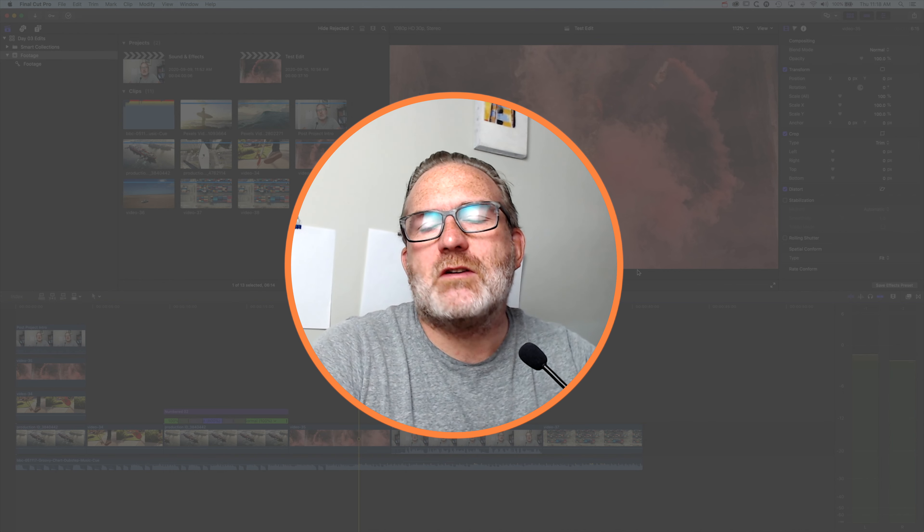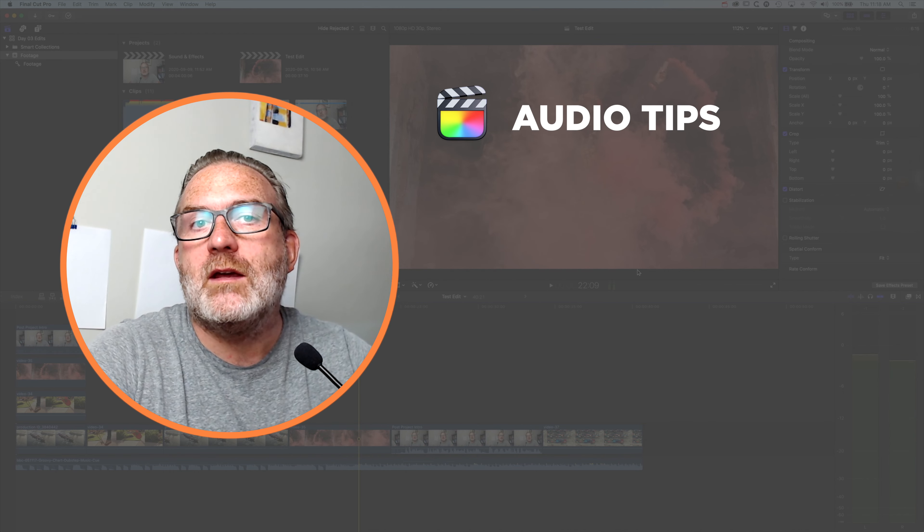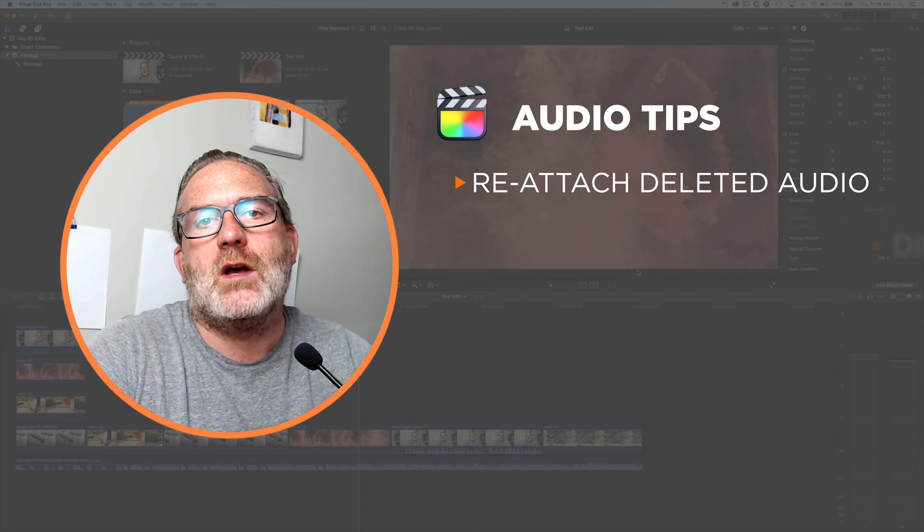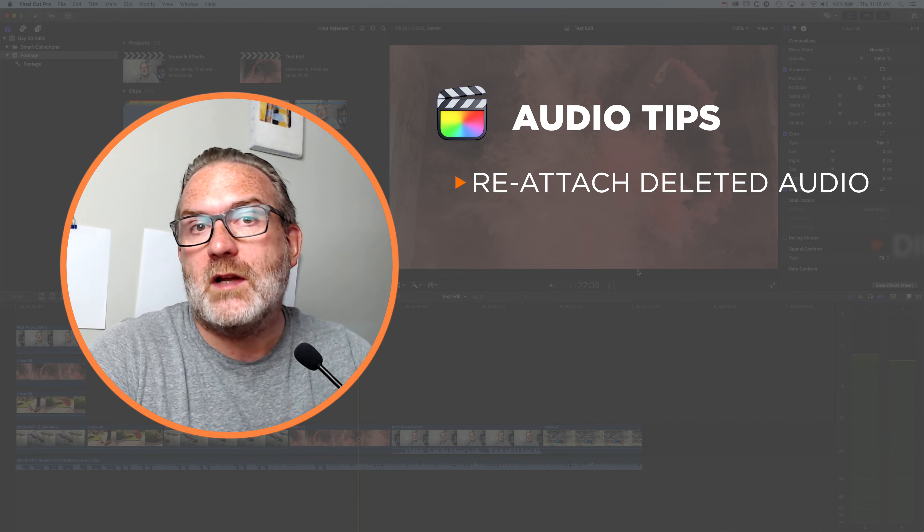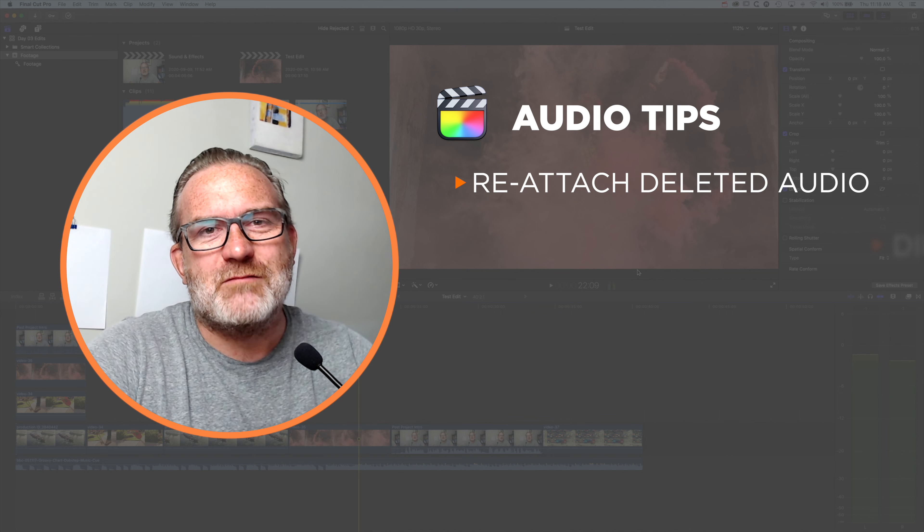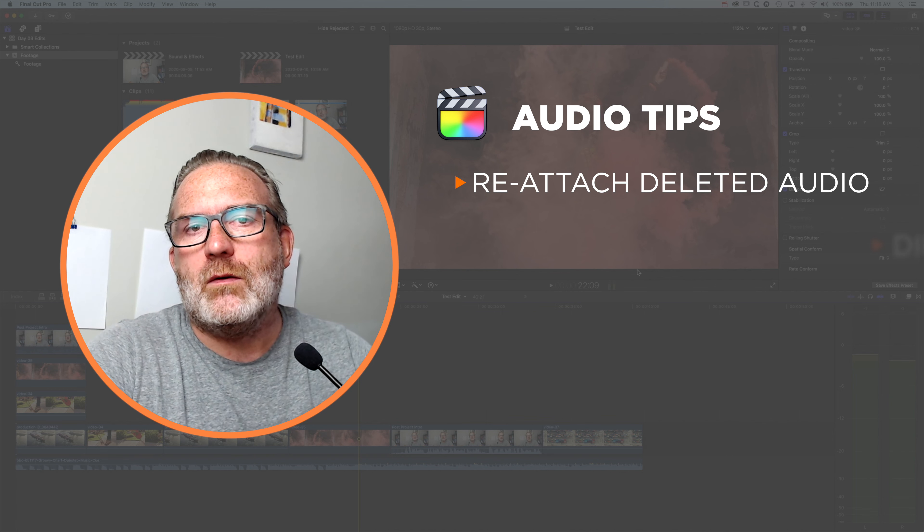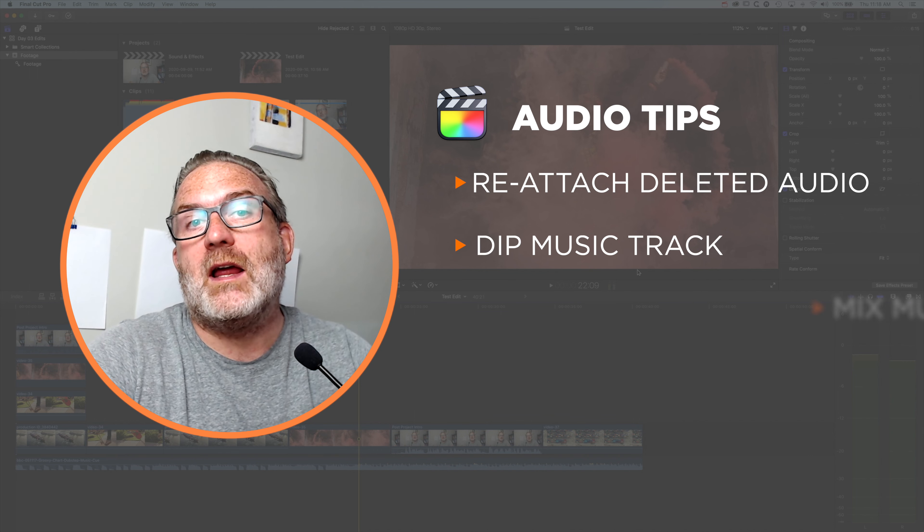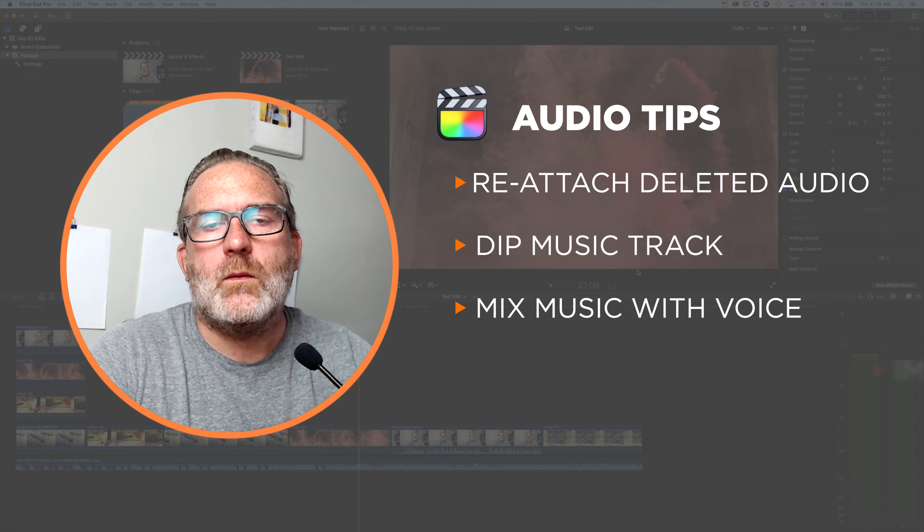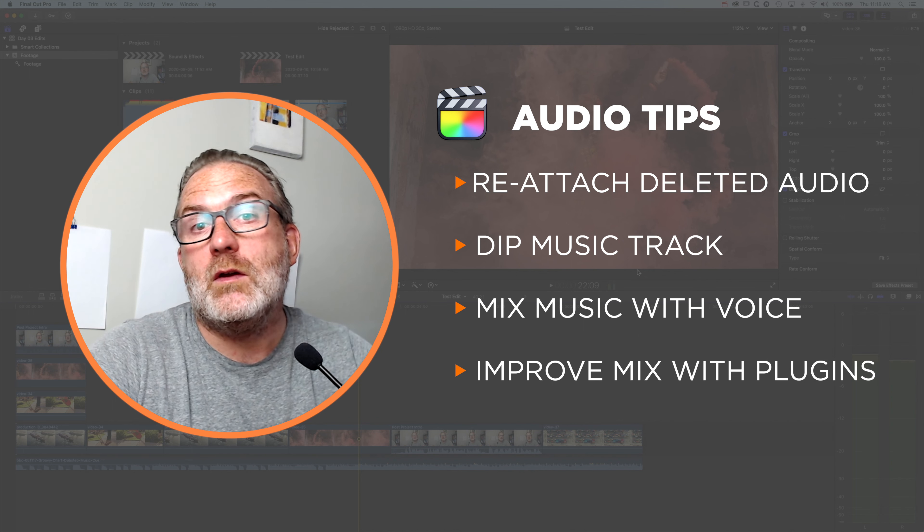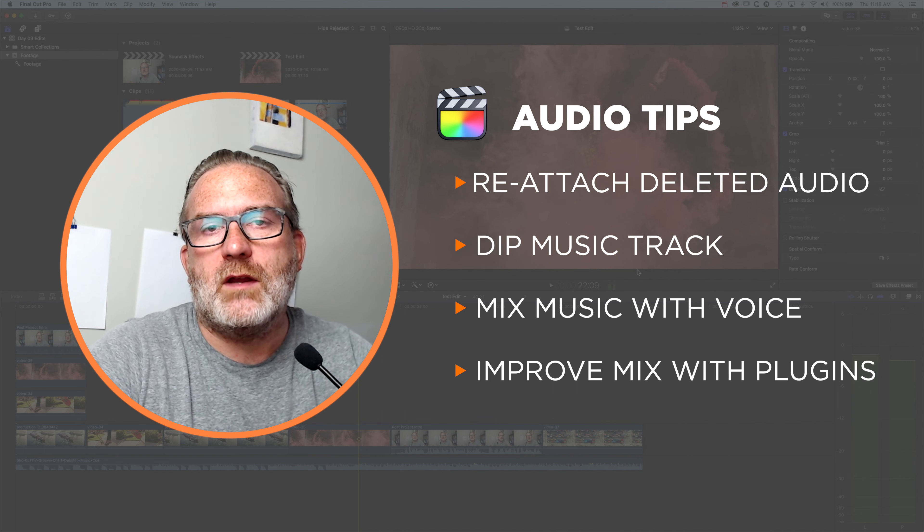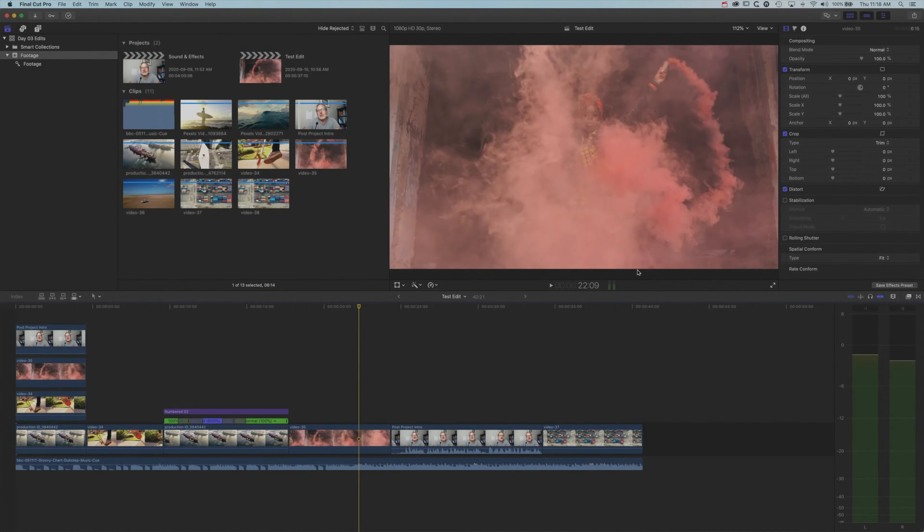Hey, it's Ben here, and in this tutorial I want to share a couple of audio tips, one of which is how we reattach audio to our clip when we've detached it. Sometimes you might want to mute your audio or remove the audio completely from your tracks, but then at some point you may need to reattach that. We're also going to look at how you dip your audio when you have music playing below a voice track, and a way in which we can improve our audio when we have music playing behind our voice.